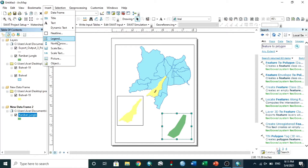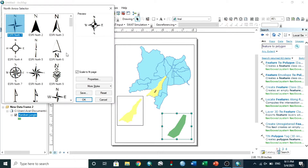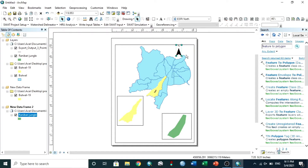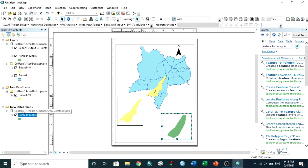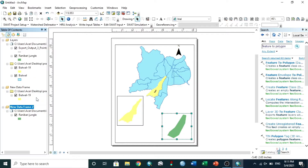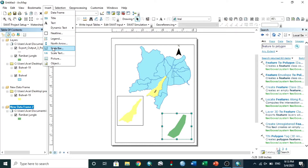Now insert the North Arrow. To insert a Scale Bar for the study area, first activate its data frame, then insert it.